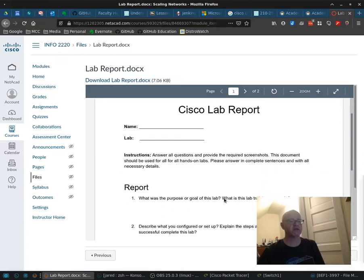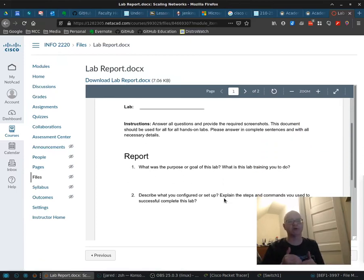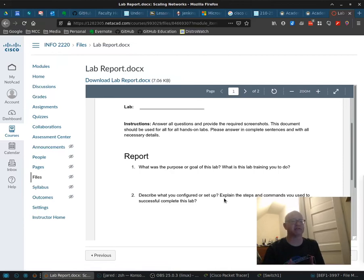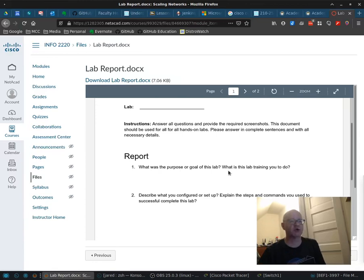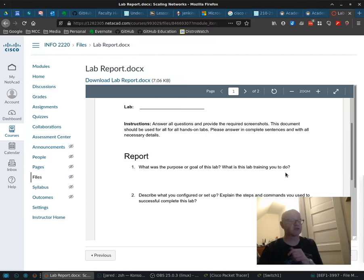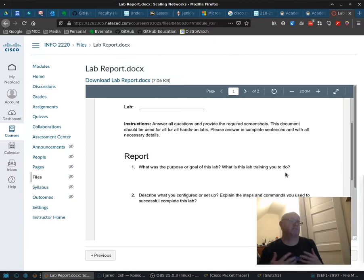Let me go through these questions so you know how to answer some of these questions and what I'm actually expecting. The first thing is question number one. What is the purpose or goal of this lab or what is the lab training you to do? So this week we're talking about STP. So that is something that you would put there.